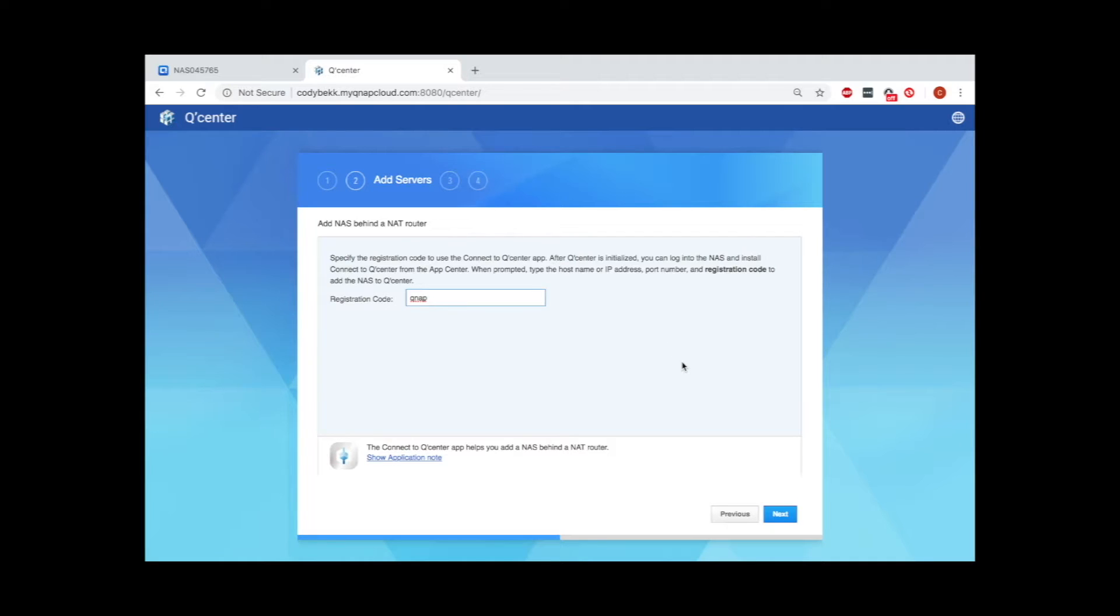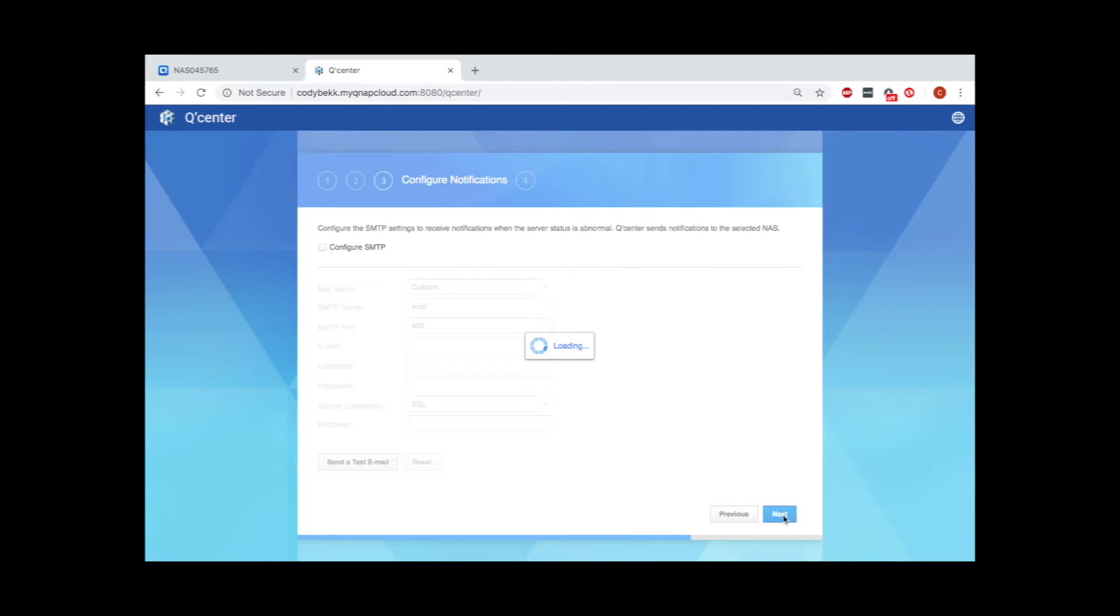On the next page, you can configure SMTP settings to receive email notifications if you like. Make your selection and click next.